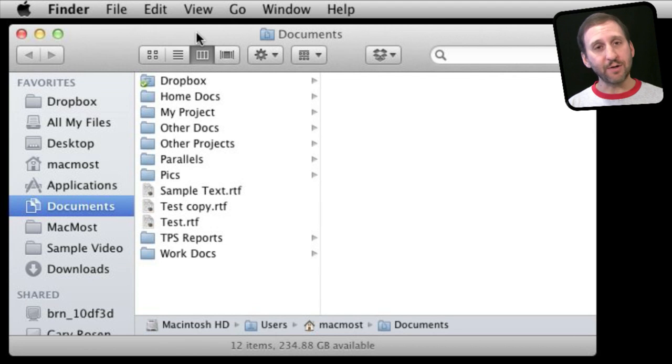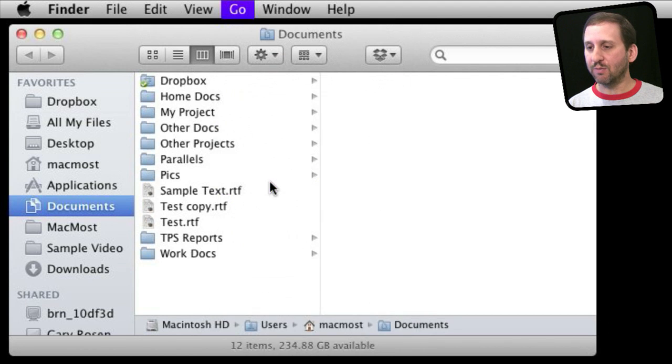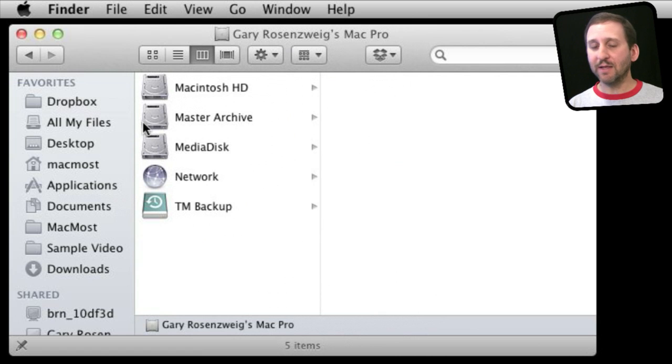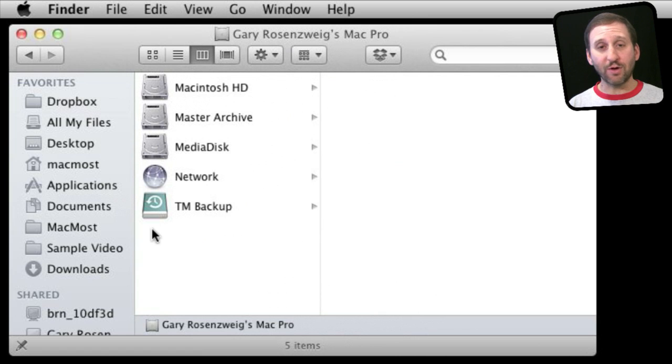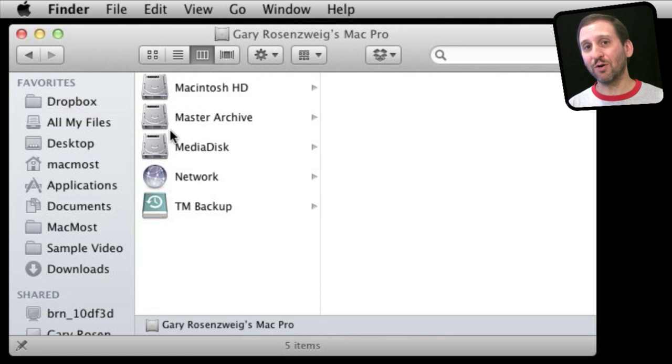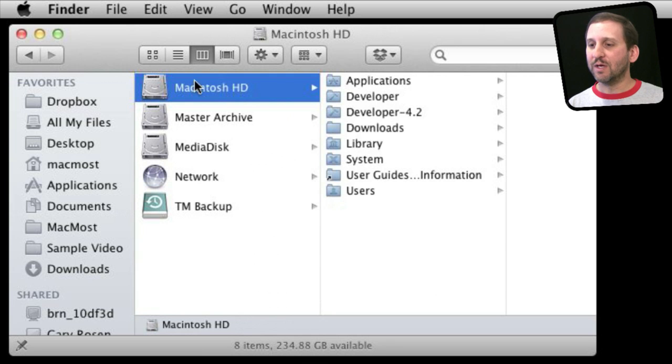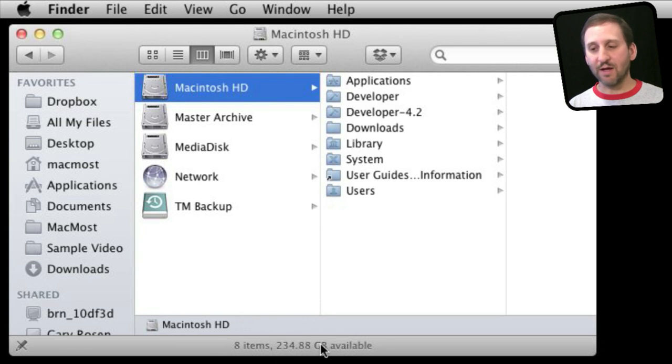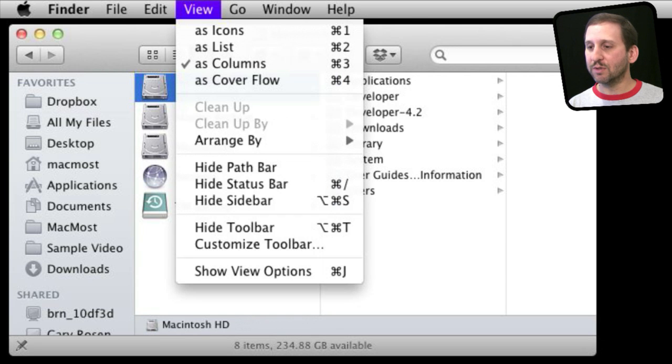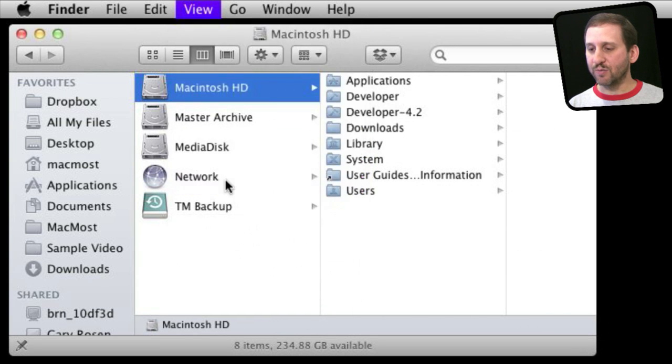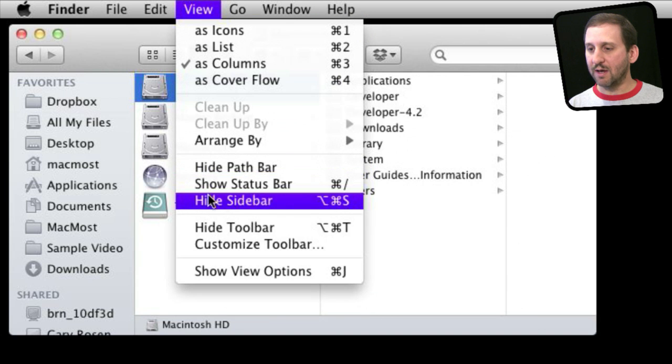So in the Finder here, with the Finder window open use Go and Computer and you will jump to the main level of your computer and you will see all the hard drives you have attached. Now I have a whole bunch of hard drives on my Mac Pro. Chances are you are only going to have the main Macintosh hard drive. So you click on that and at the bottom you should see the amount of space available. If you don't you can go to View and Hide or Show the status bar. You can see that is what brings that up.